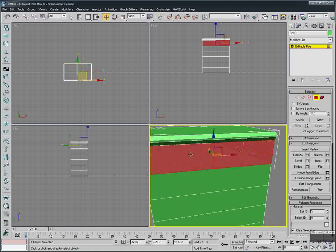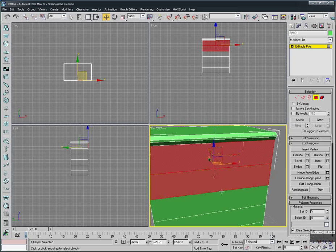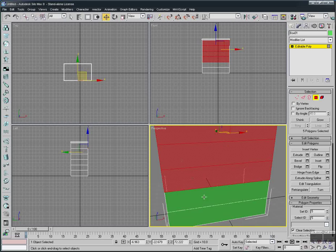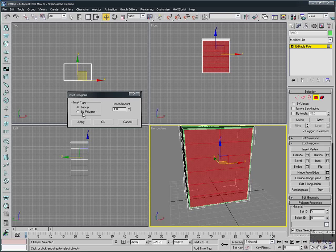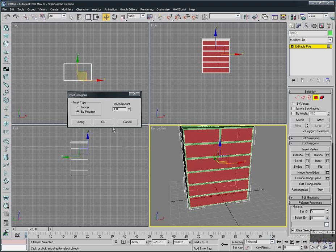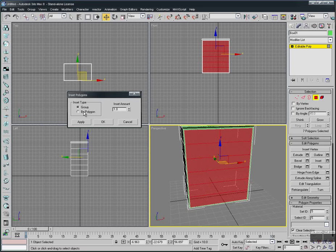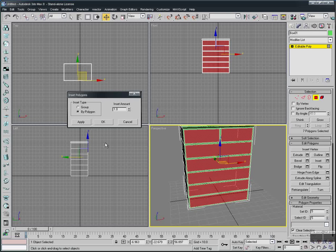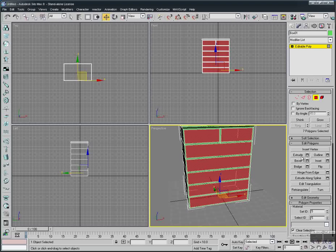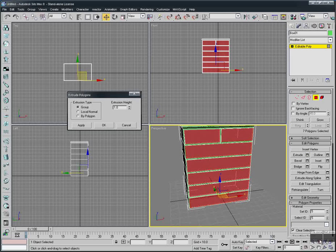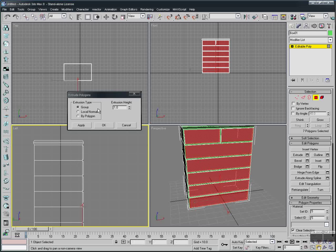Now select this face again. Because of the Connect line we added, we now have two squares instead of one. Select all the faces in this section. Now we apply Inset. There are two options: Inset Type — By Group and By Poly. We select By Poly so each face is inset independently, not as one piece. Set the inset amount to 1 and hit OK. Keep all faces selected and apply Extrude for each face.